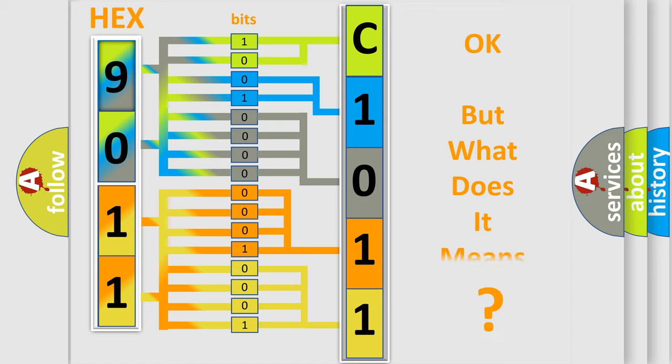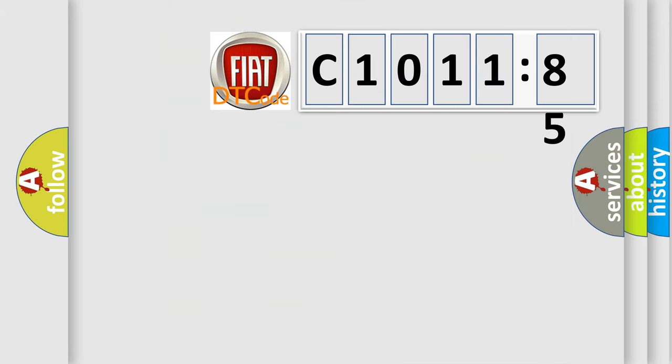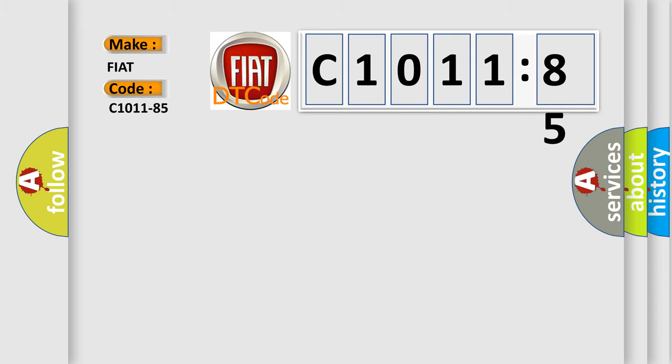The number itself does not make sense to us if we cannot assign information about what it actually expresses. So, what does the diagnostic trouble code C1011-85 interpret specifically for FIAT car manufacturers?